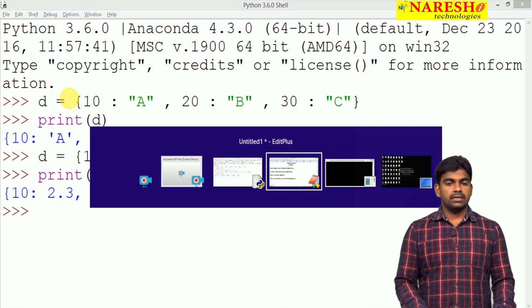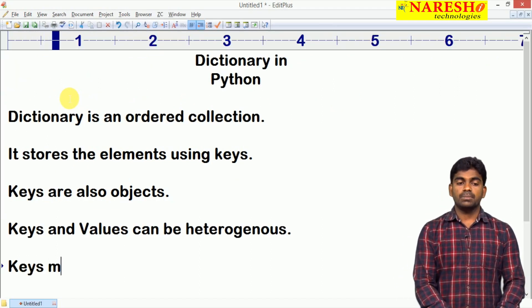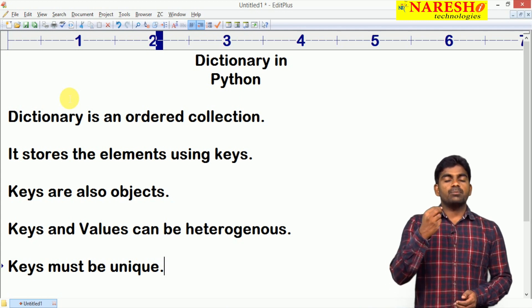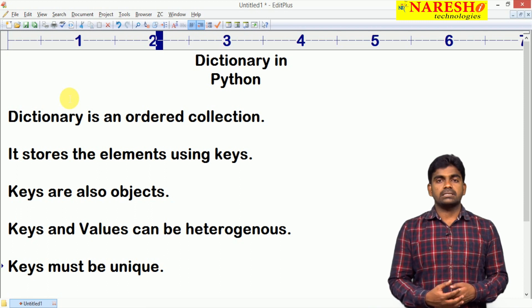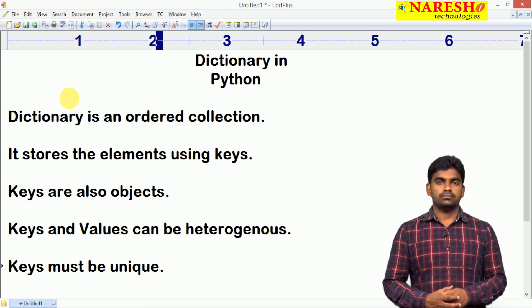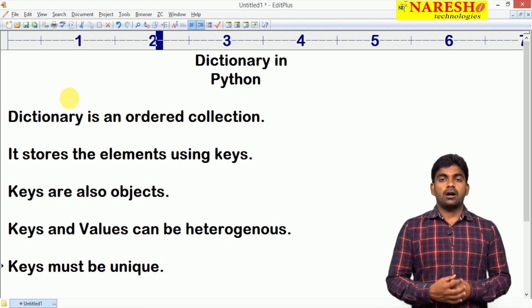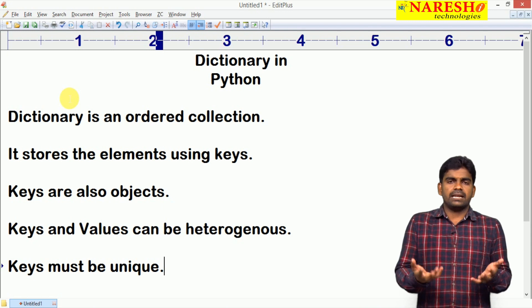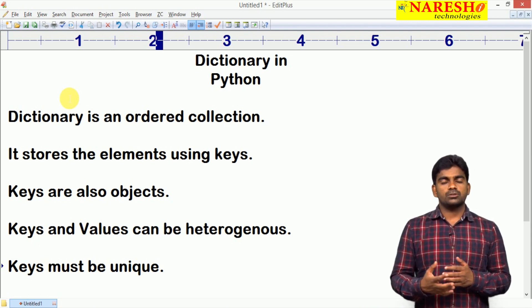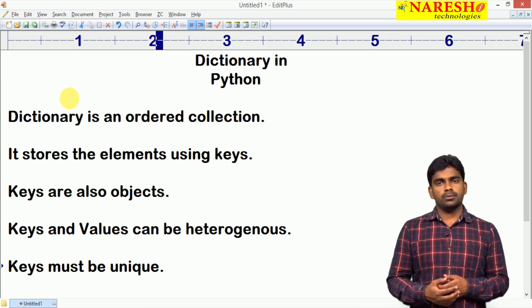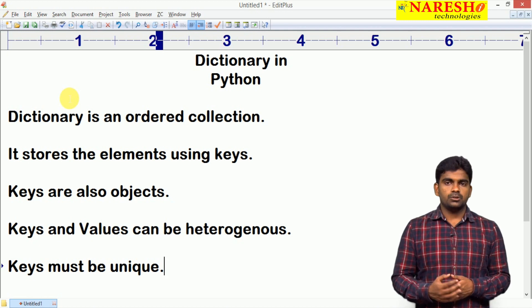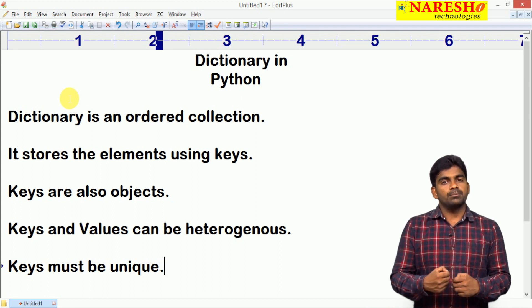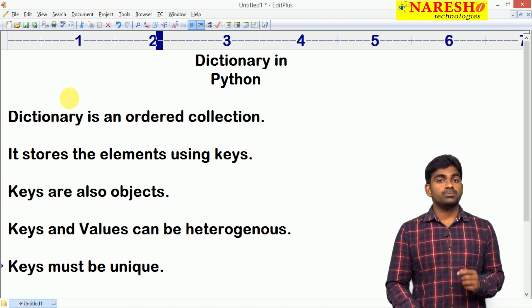Keys must be unique. With the help of a key only, we can access the complete information. For example, if you want to store an employee record, you store it with the help of employee ID — the ID must be unique. Different employees can have the same salary or name, but throughout the world, we identify a bank account using the account number, not account name. So the account number works like a key — keys must be unique.